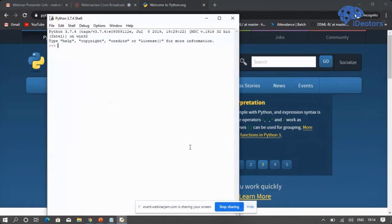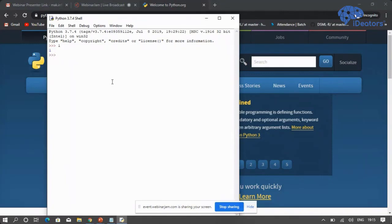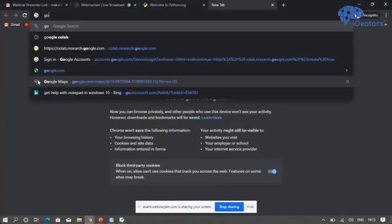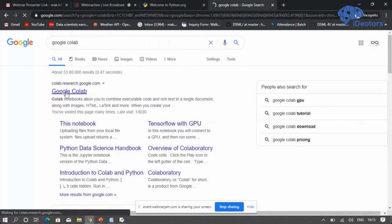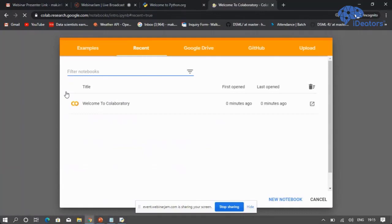Once IDLE opens, you will see the shell. Python is a shell scripting language, meaning you can do coding line by line and execution is line by line. For example, if you type 1 and press Enter, you will see 1 as output. If this environment is not installed on your machine, you can also use online tools like Google Colab.